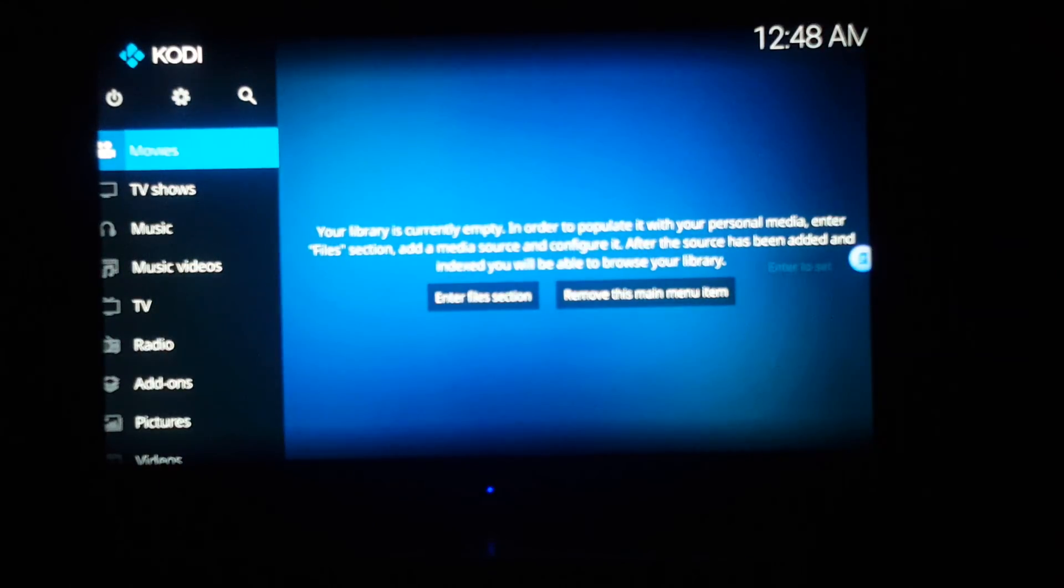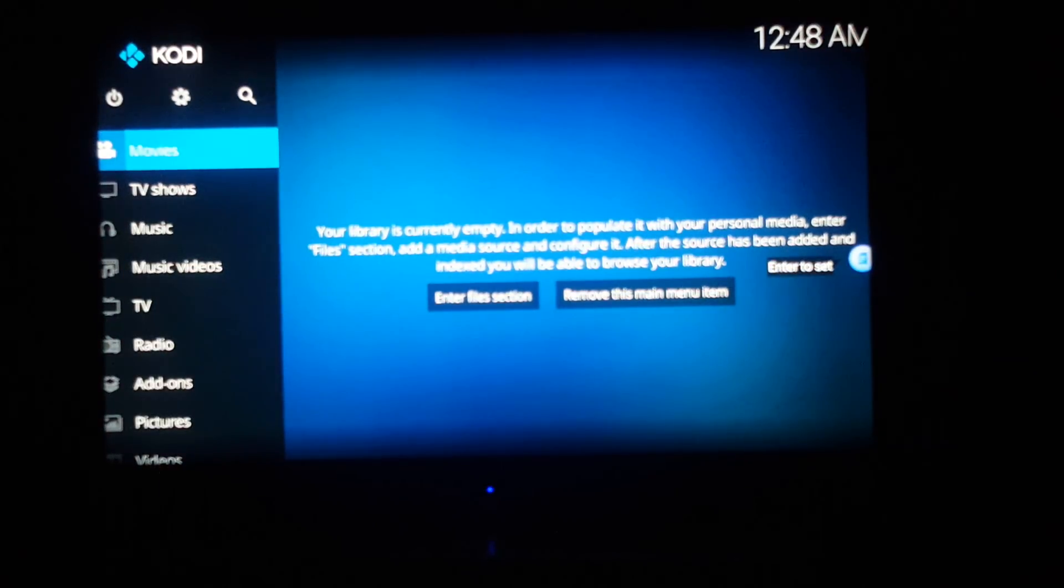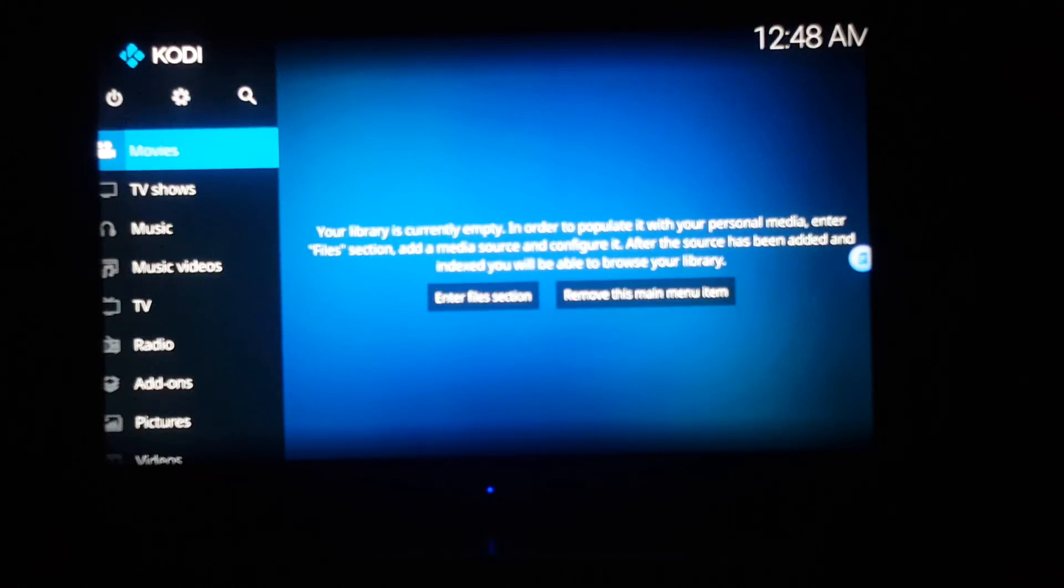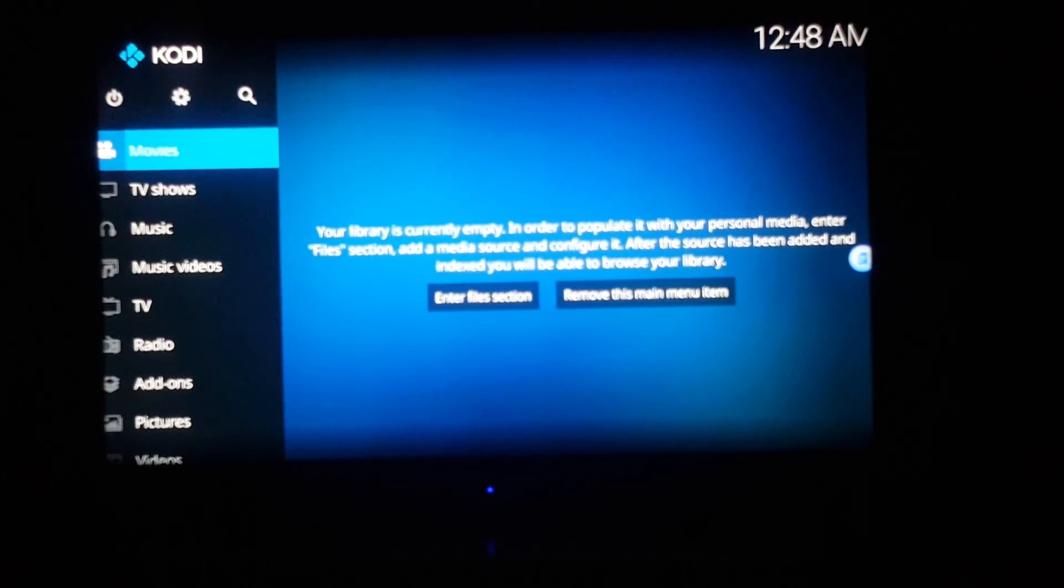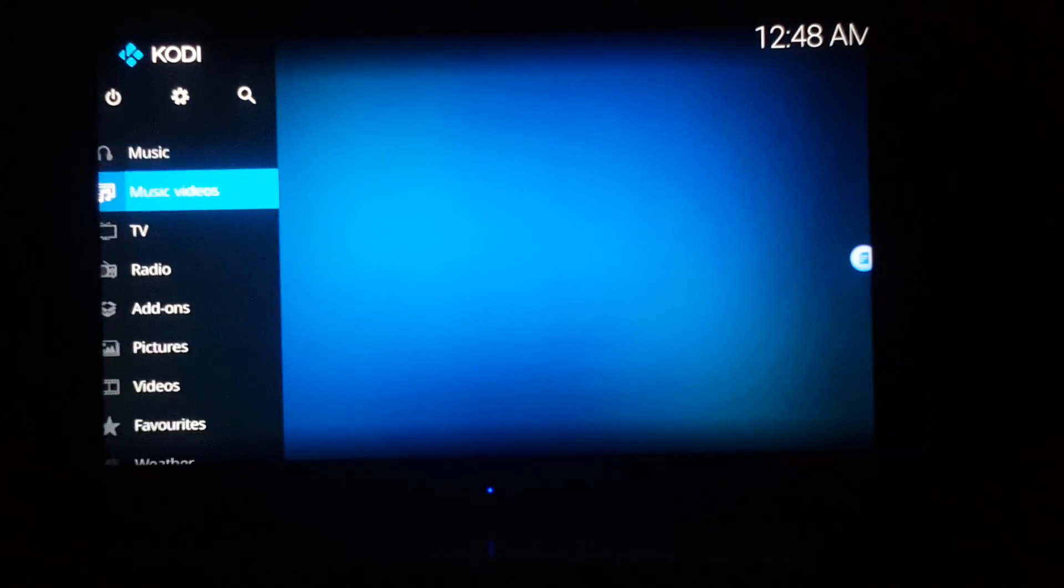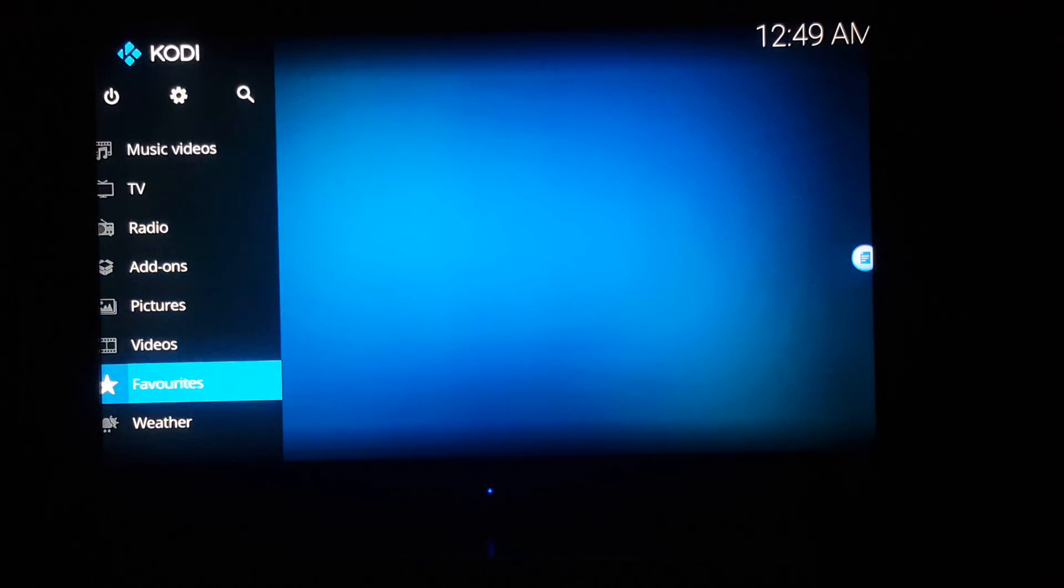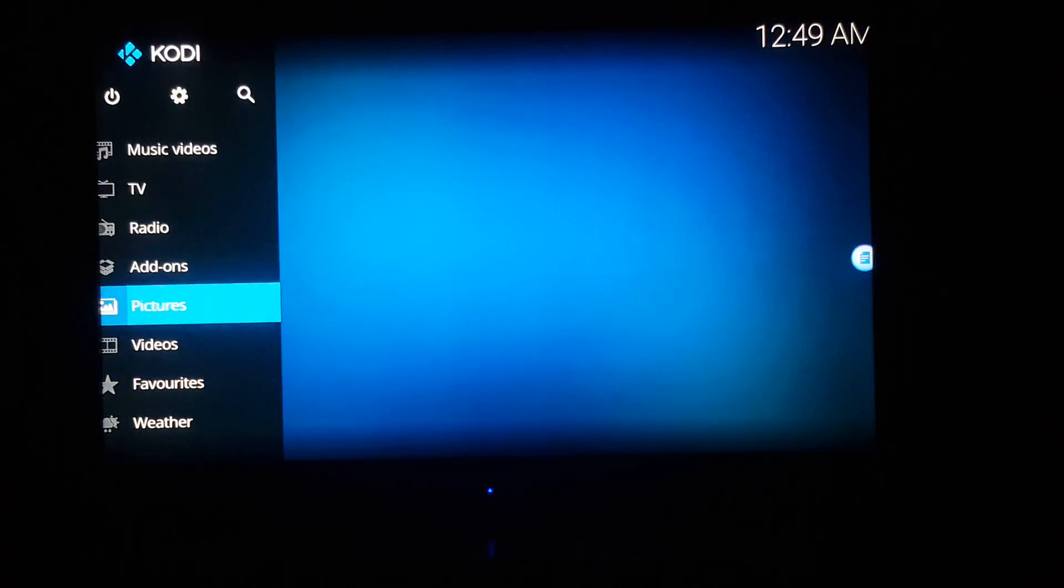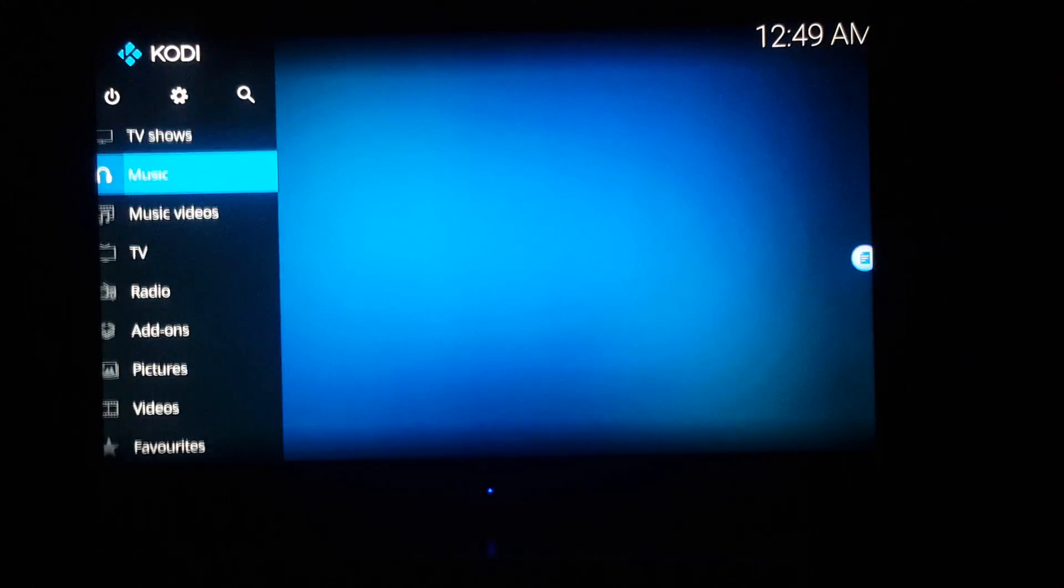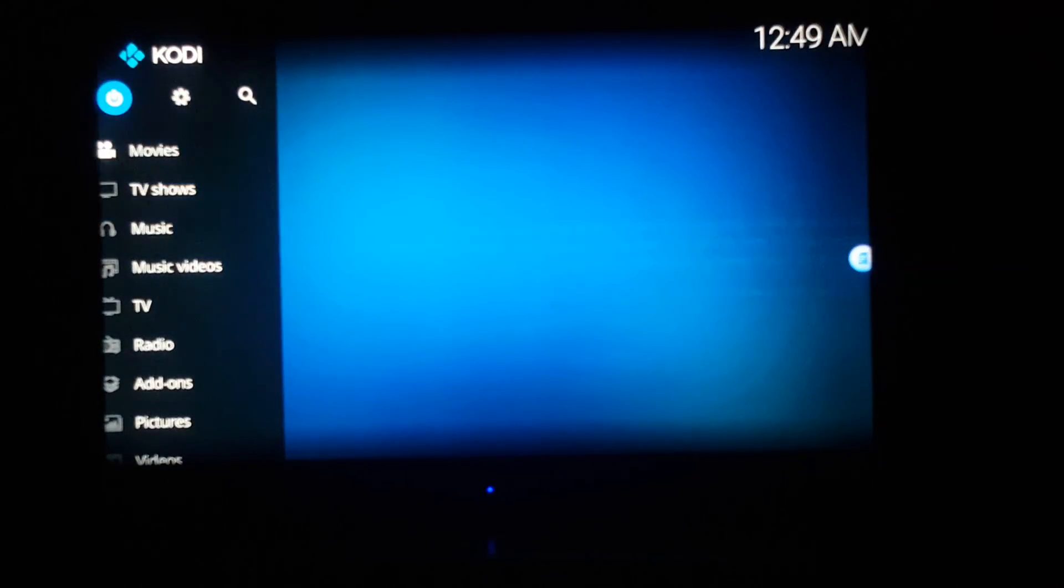This is the interface, so there it goes. Same setup but it's a different interface. Scroll down, that's about it.